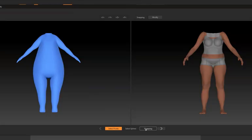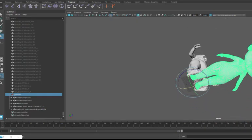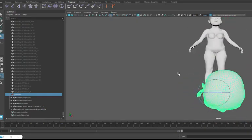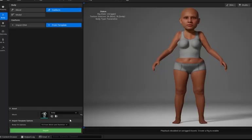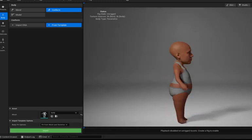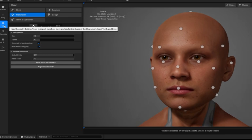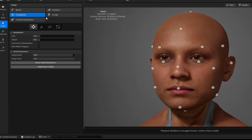Make sure your model has the same topology as the base mesh. We need to keep our model's feet on the ground and rotate it. Export the eyes, teeth, head, and body separately. Now we can import our meshes inside of MetaHuman Creator.